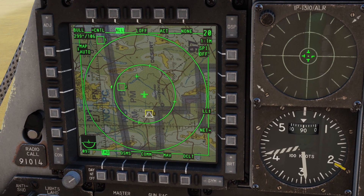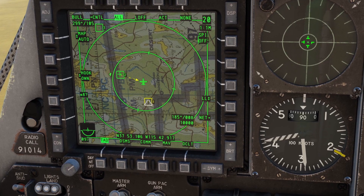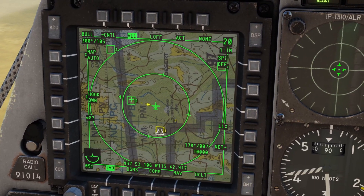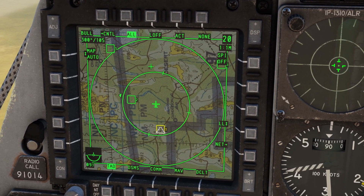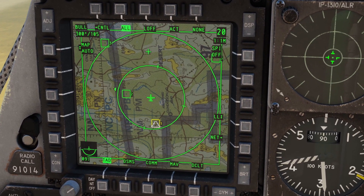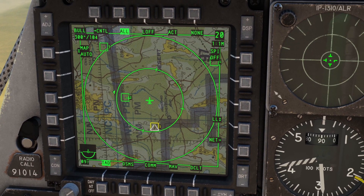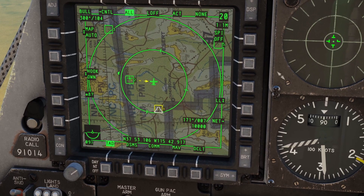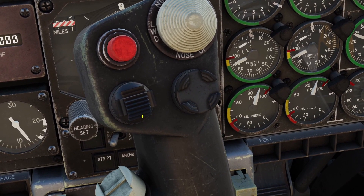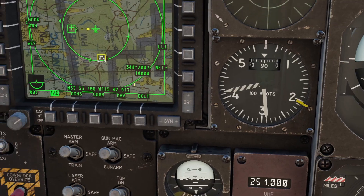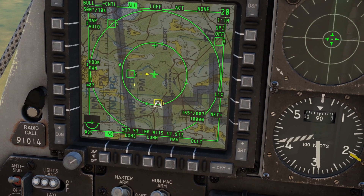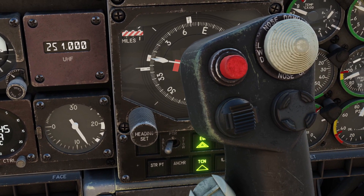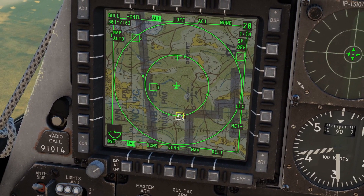You can hover the cursor over any symbol on the TAD and it will give you information about it — coordinate information and other details. When you move the cursor away, the information will go away. However, if you want the information to stay, you can hover the cursor over a symbol and press TMS up. This is considered hooking something on the TAD. The TMS is this button on the stick — you just press it up, and now when you move your cursor away, the information stays. To unhook something, you just press TMS down and the information is gone.